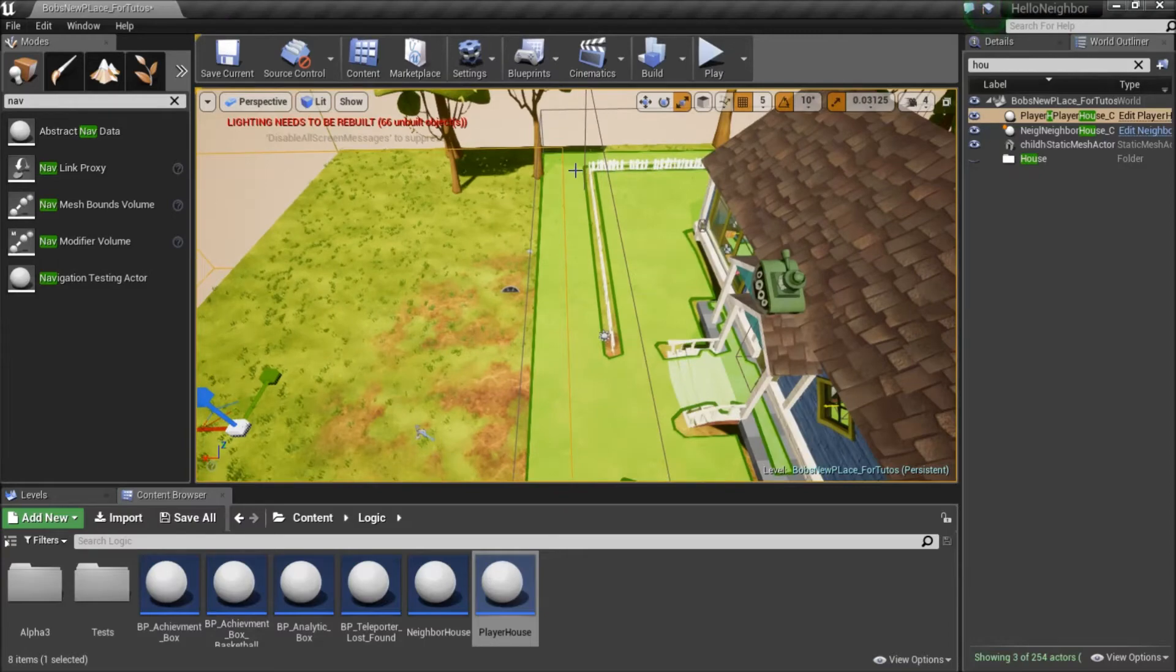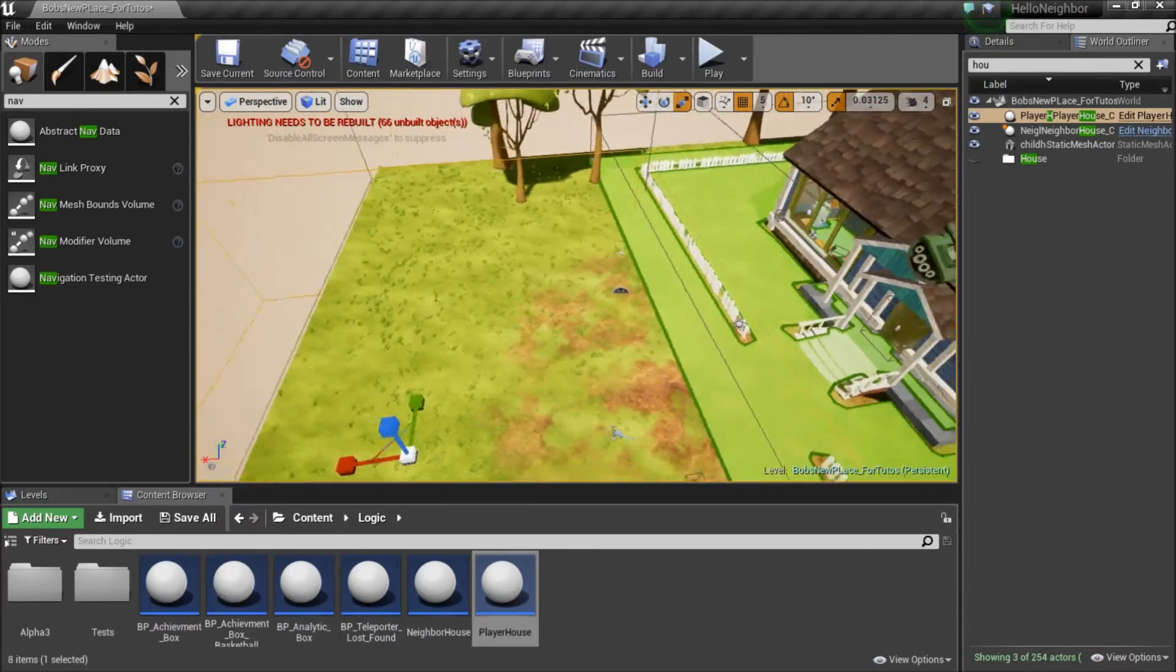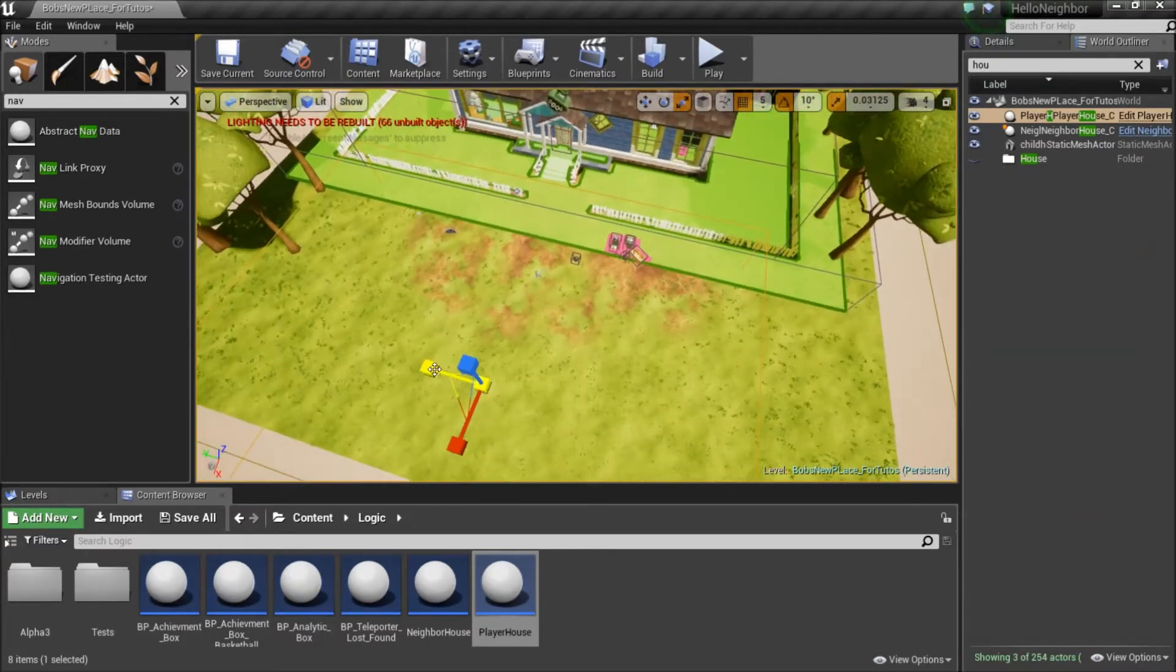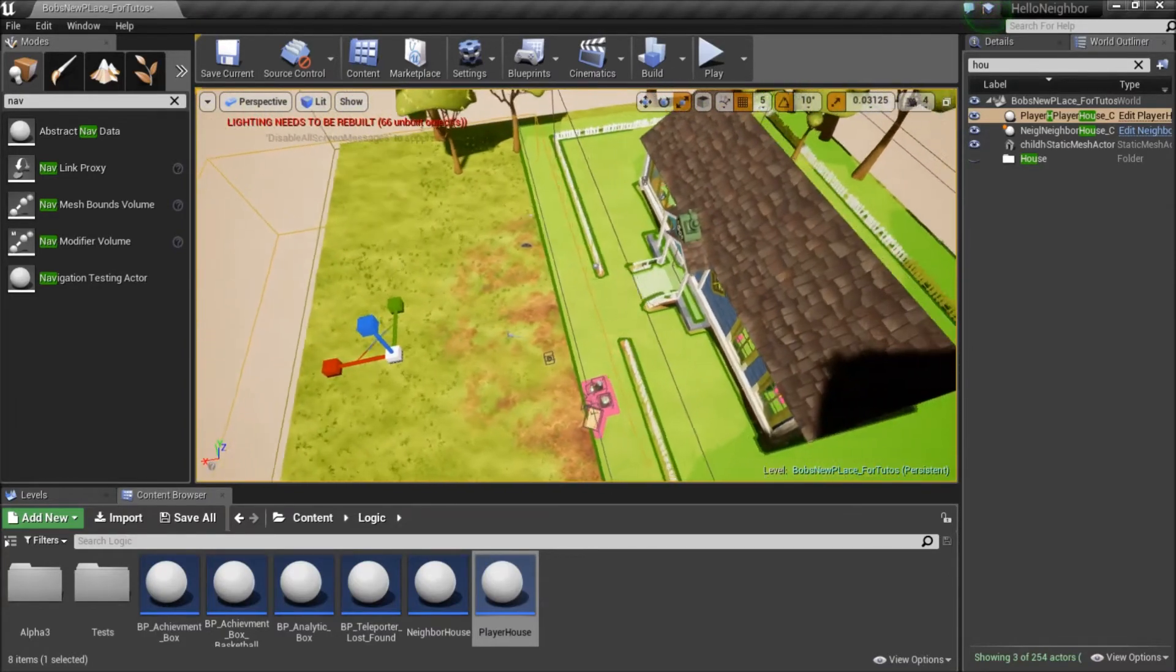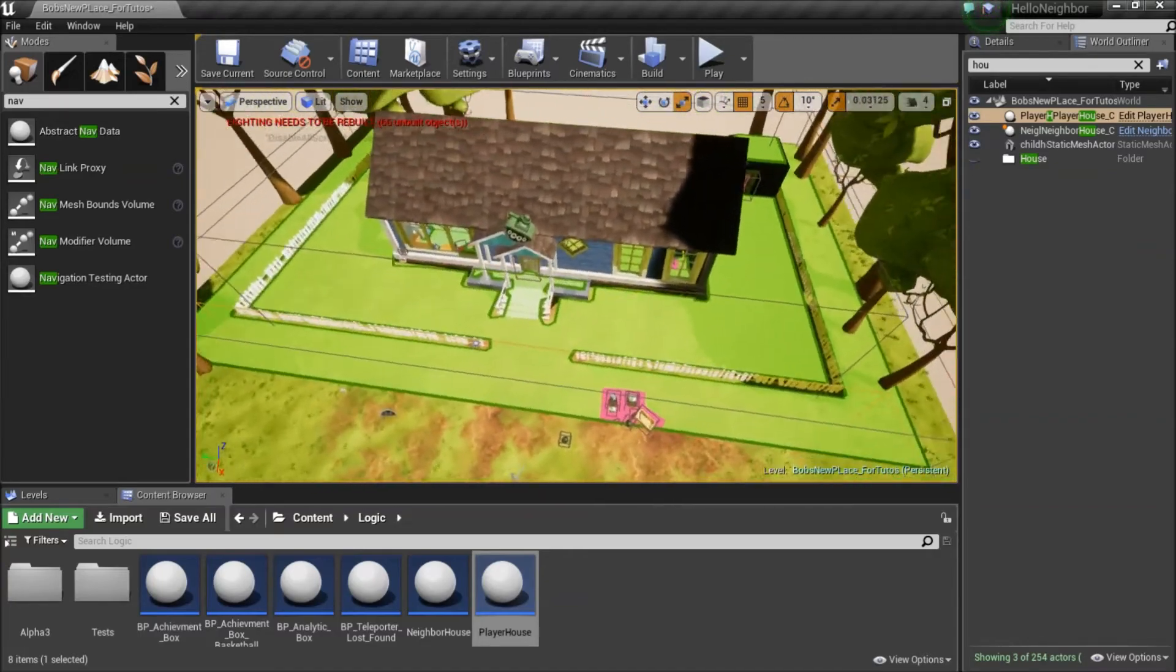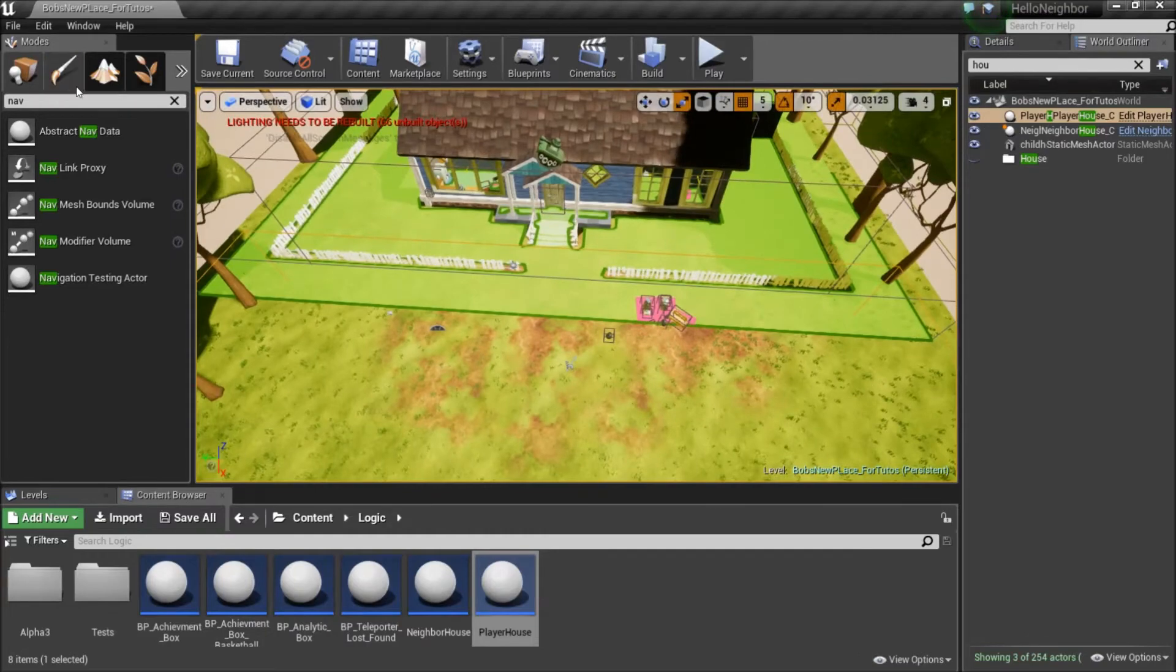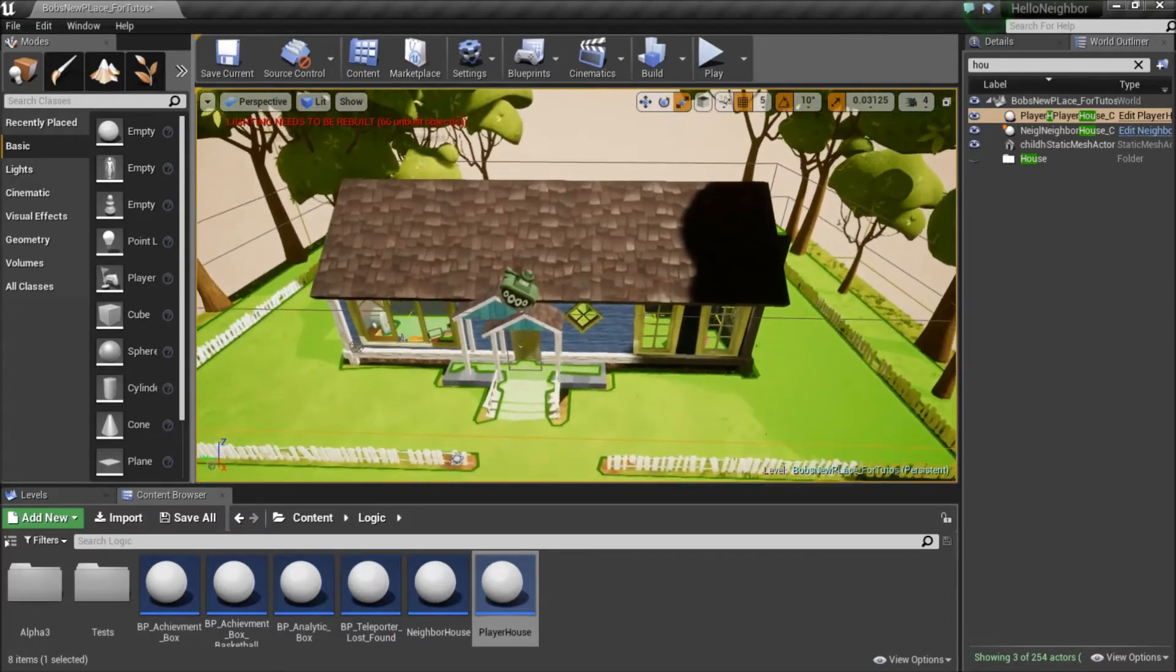Wherever you put the player house is your safe spot. You can make it as big or as small as you want, but just remember that if you put it a bit in the nav mesh it'll fix a lot of those little bugs that the neighbor can get stuck in. So once we have that, if you guys want as well to have the neighbor's cameras working...